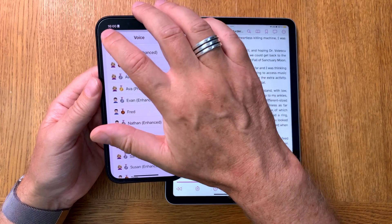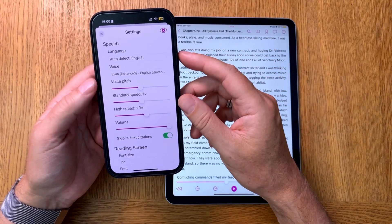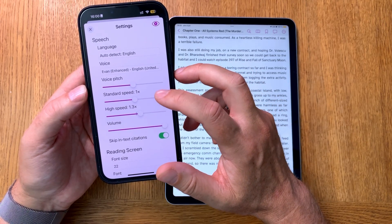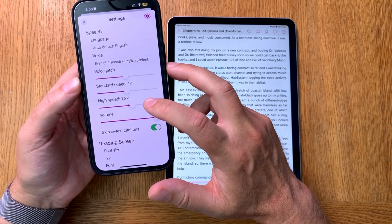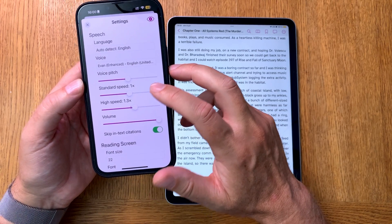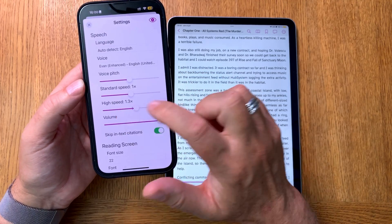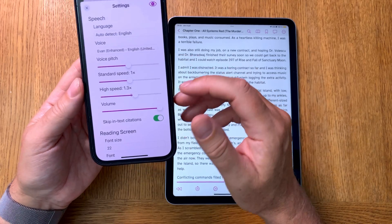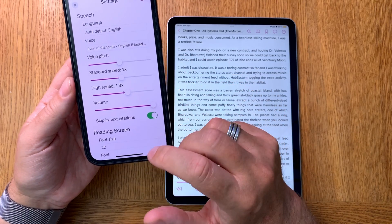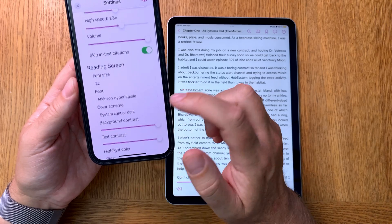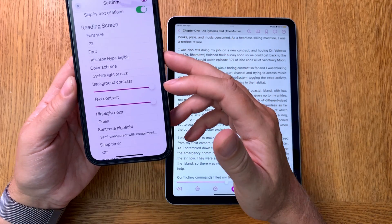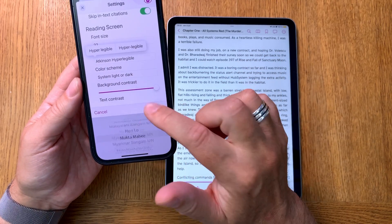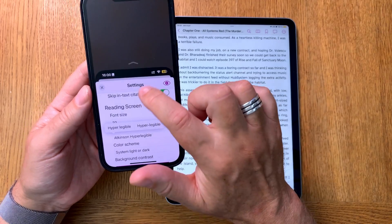The app supports premium and enhanced voices, and that's more than enough for me — I think that's great. Here you can choose the voice pitch, standard speed, and high speed. I'll show you later why you have two speed settings. You can choose how fast it should read, the volume of the voice, and a lot more settings. There are also font size options, different fonts, and a lot of display font choices to pick from.